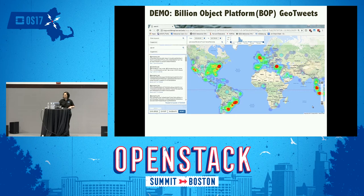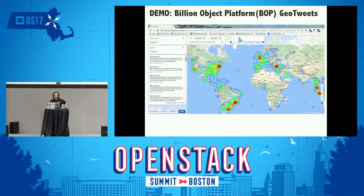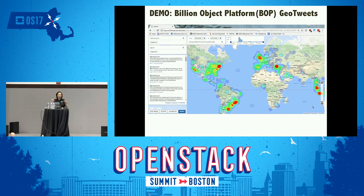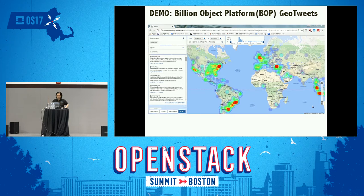We'd like to demonstrate this. We have a demo about building an object platform at IQSS at Harvard. It will demonstrate how you can take a tweet, put it in Dataverse, upload it to Swift, walk through from the Swift endpoint to Gigi, go back and forth between Gigi and Horizon, then bring up Sahara to build a Spark cluster and get a report.